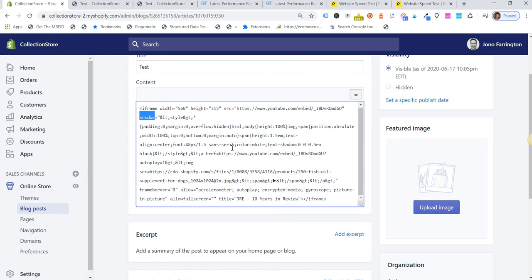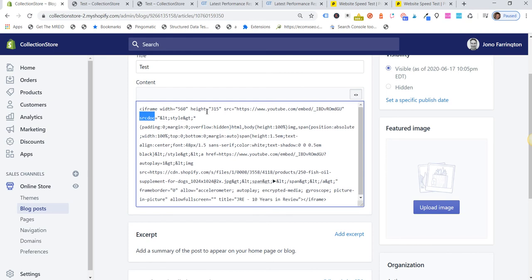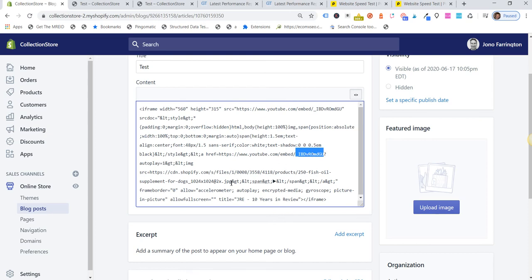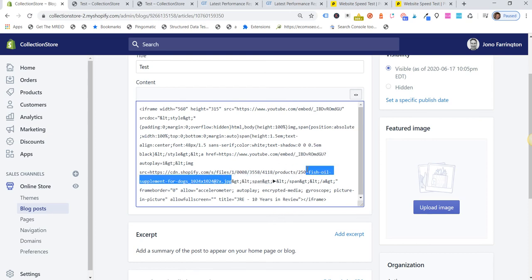So the difference is you just need to swap out your embed ID, which you can find in YouTube, and then another second embed ID—the same ID you find in YouTube—and then you just need to add your thumbnail image from somewhere. So this thumbnail image is actually already in our Shopify store.